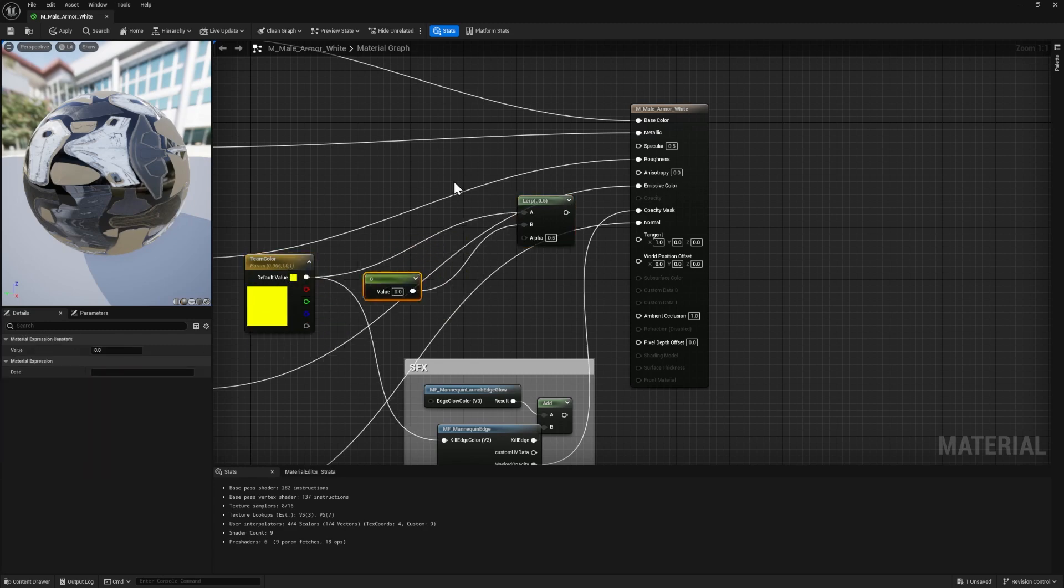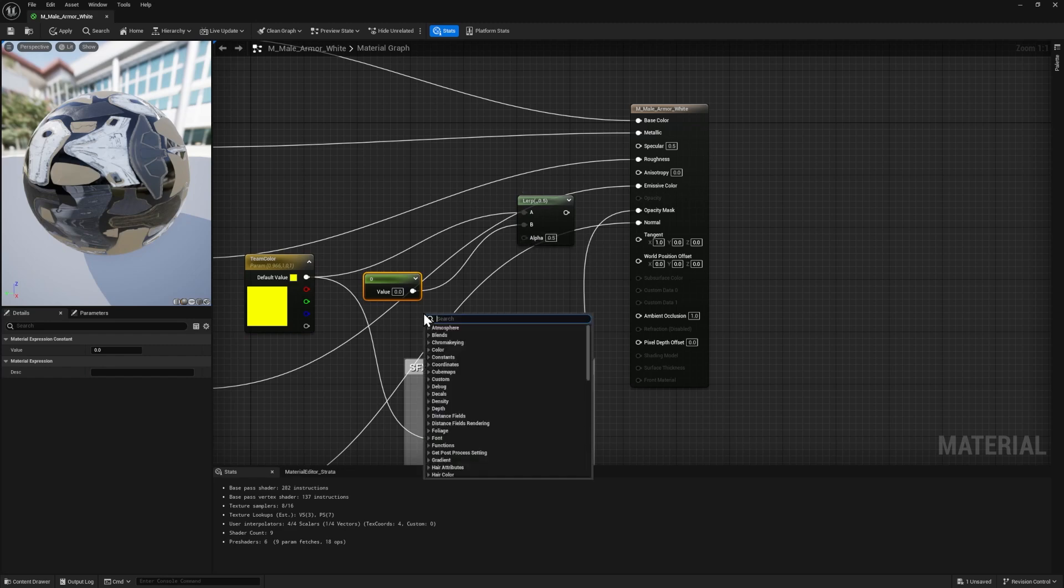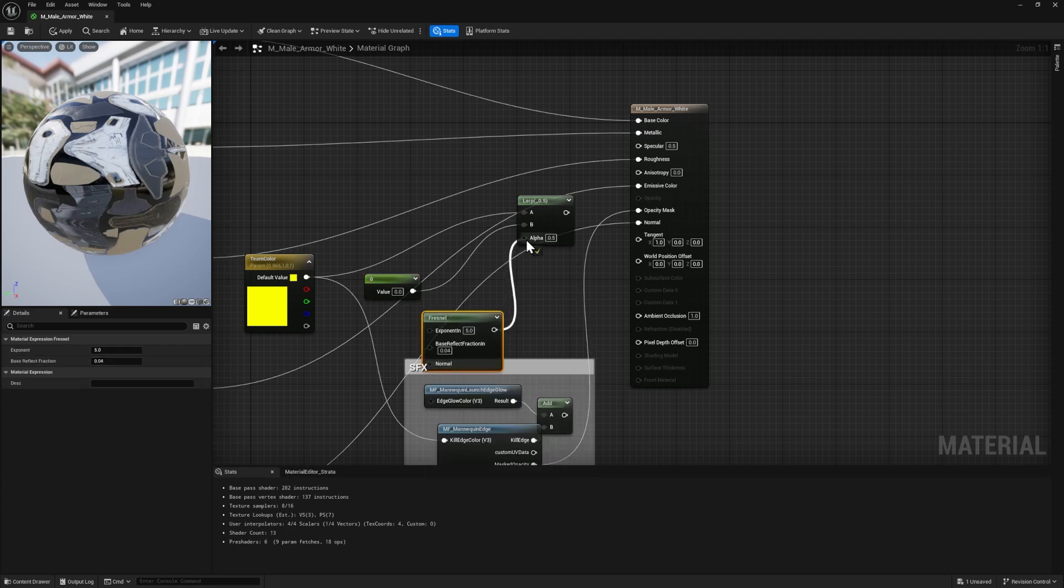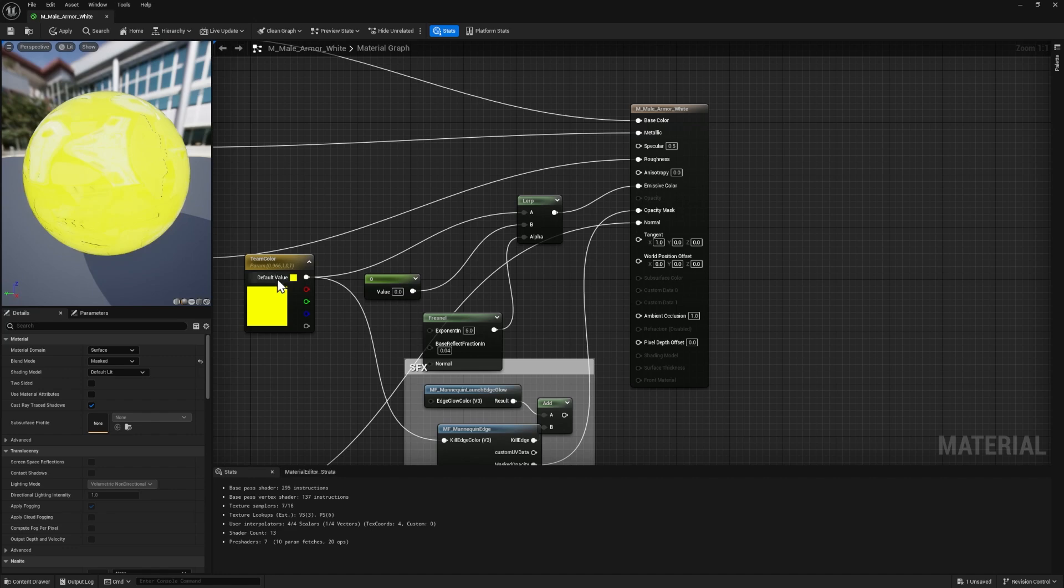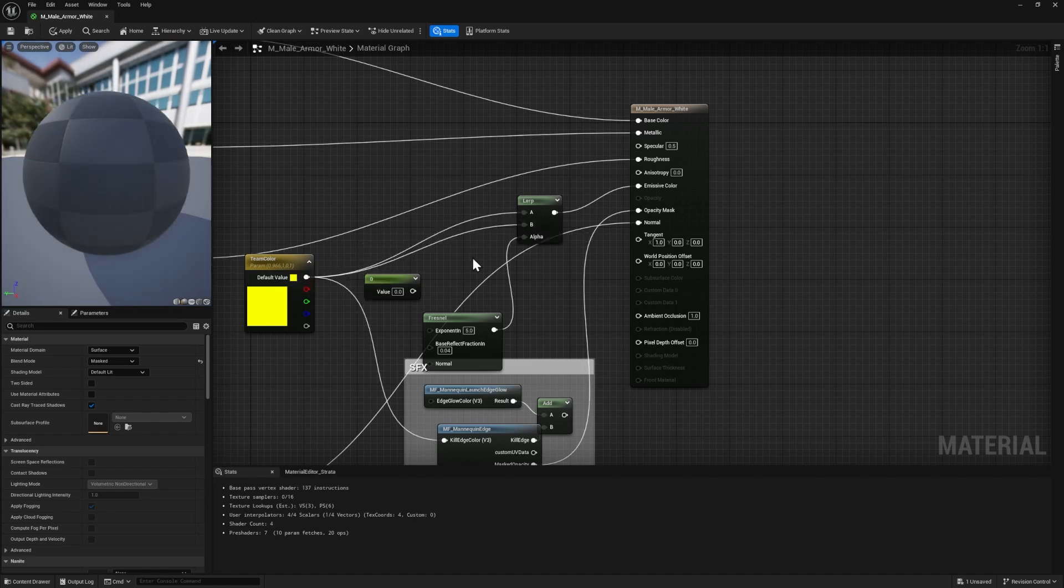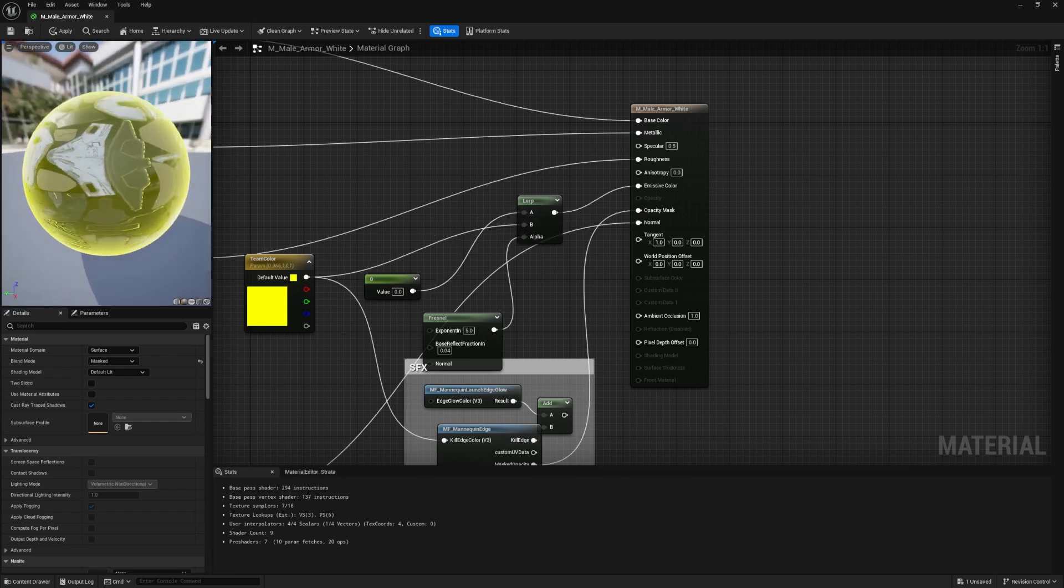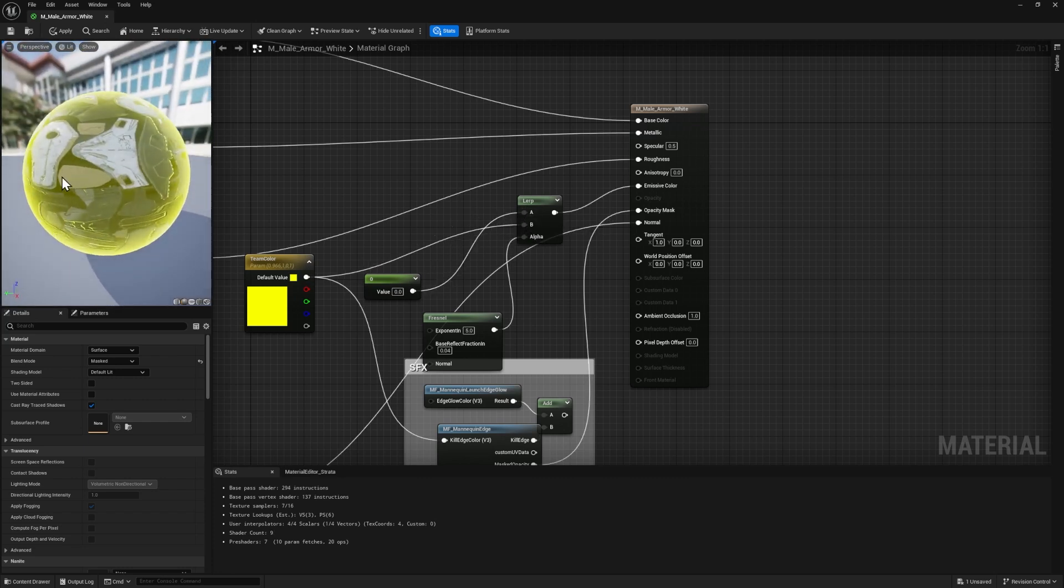But if we want it to only blend around the edges, we need another node here called Fresnel, and it's spelled F-R-E-S-N-E-L. So it's a little bit weird. Just plug this into the alpha and then plug this whole thing here into emissive color. And it actually looks like I plugged these nodes in backwards. Sorry about that. The team color should go into B and this one should go into A.